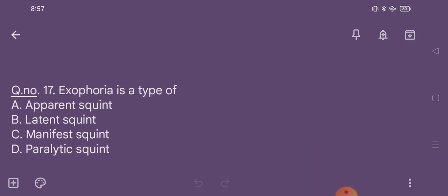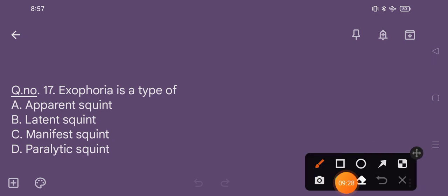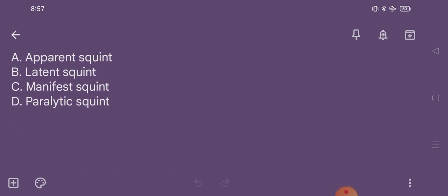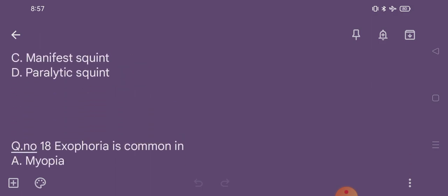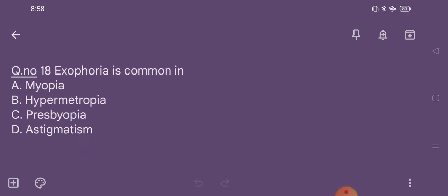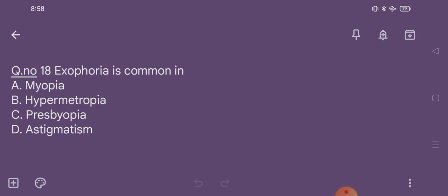Question number 17. Exophoria is a type of: option A apparent strabismus, option B latent strabismus, option C manifest strabismus, option D paralytic strabismus. The correct option is option B, latent strabismus. Question number 18. Exophoria is common in: option A myopia, option B hypermetropia, option C presbyopia, option D astigmatism. The correct option is option A, myopia.